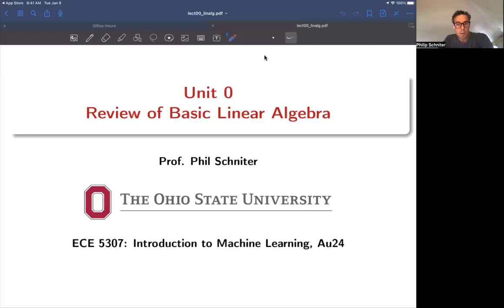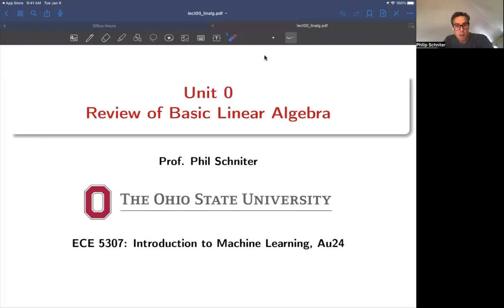Welcome to ECE 5307. This unit is really just not part of the course — it's a review of prerequisite material on linear algebra. I'm providing it because students could benefit from a bit of structured review. There's also a PDF document posted on GitHub which presents essentially the same material, but in more of a textbook style form. But we'll just go through some slides I prepared here.